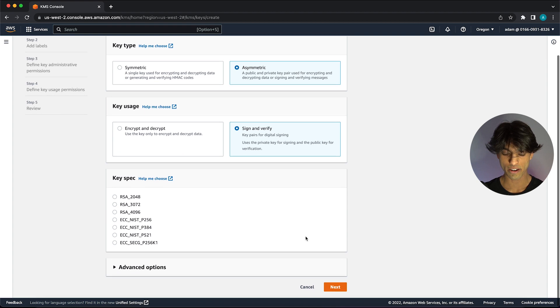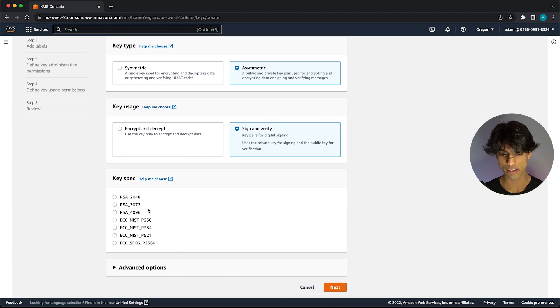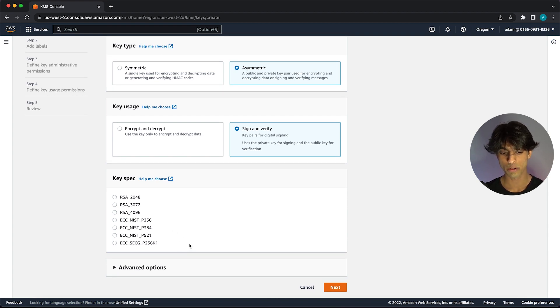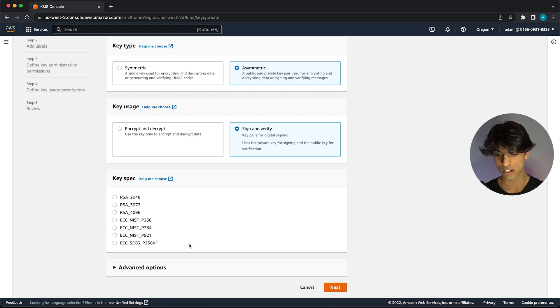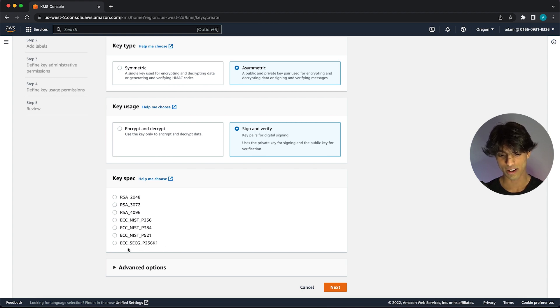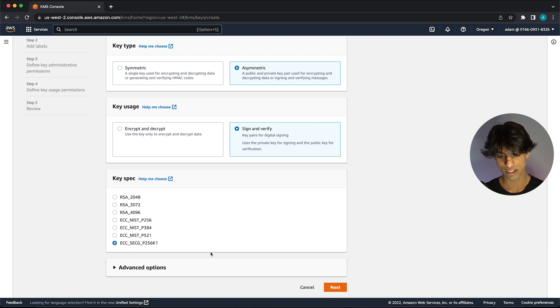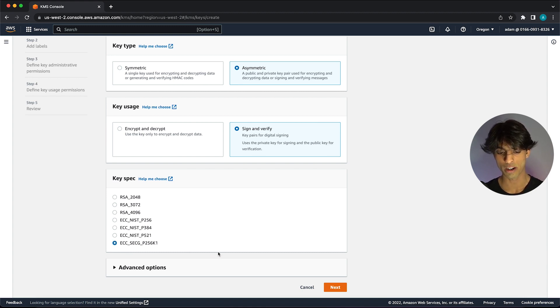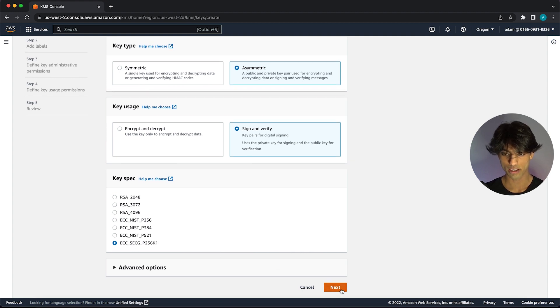Then we have all these hashing algorithms we can choose from, which are just the algorithm that this key is going to use to sign whatever messages we send it. It just so happens that the method used on Ethereum is compatible with this last option here. We're going to select the last option, make sure it has P256K1 at the end of it. That's going to be compatible with the Ethereum key. We're going to click next.